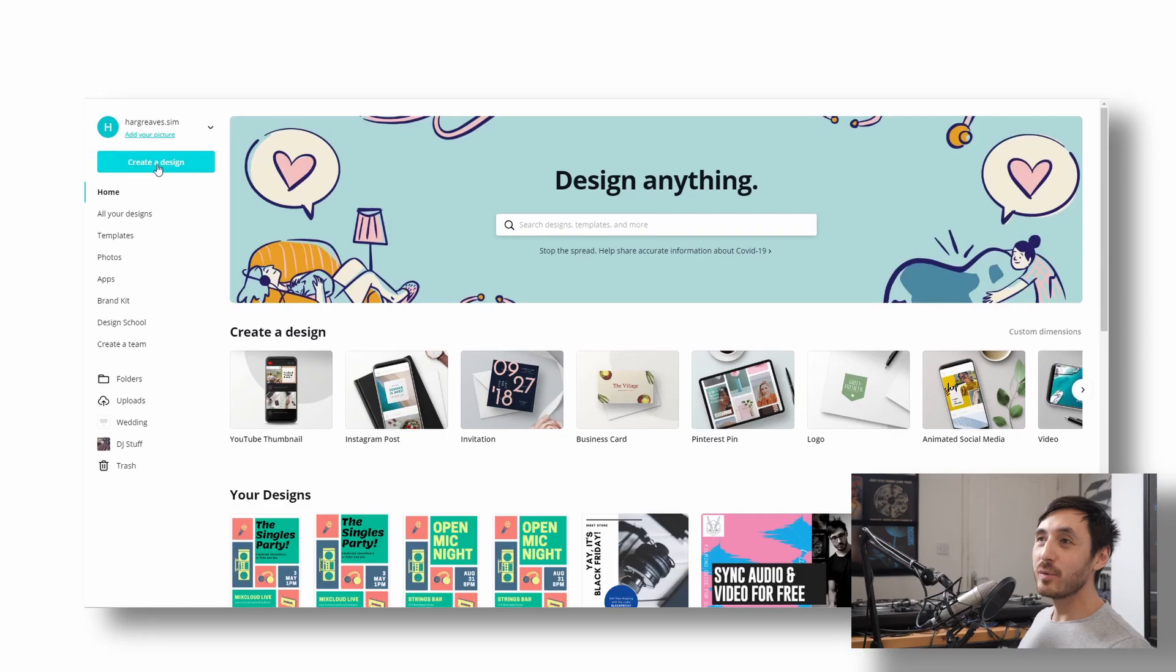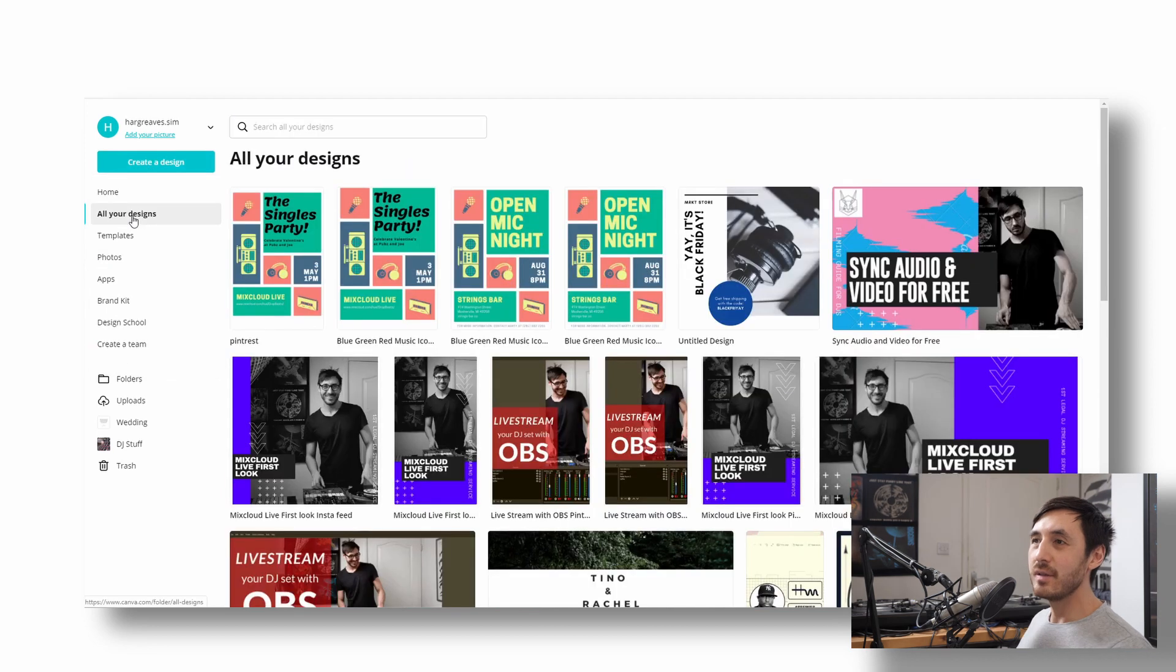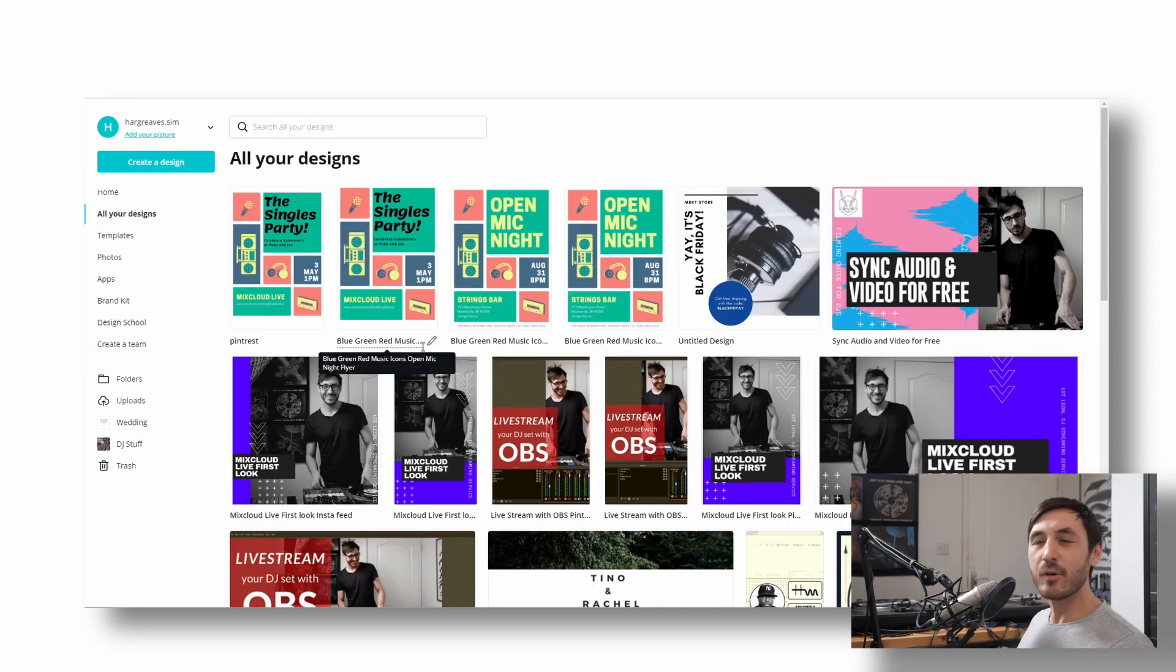So I'll run you through all these things on the side. First, we've got create a design. So that's how you can create a design from scratch. These are all your designs. This is kind of like your save folder, I guess. Everything you've done in the past.